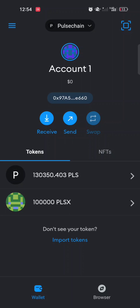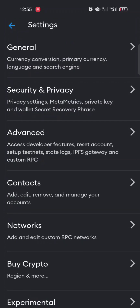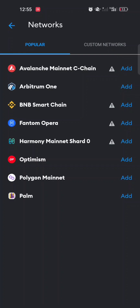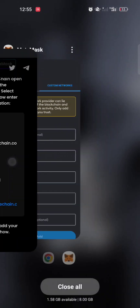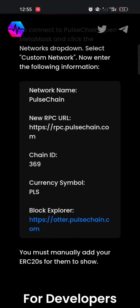To add PulseChain, click on the menu at the top left, then click on Settings, then Networks, and then Add Network at the bottom. Once you click on Add Network, click on Custom Network in the top right corner. Then go over to pulsechain.com — scroll up and you'll see the details for the PulseChain network. With these details you can easily add PulseChain network to your MetaMask wallet or any other wallet you're using.